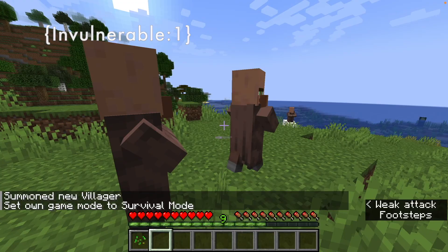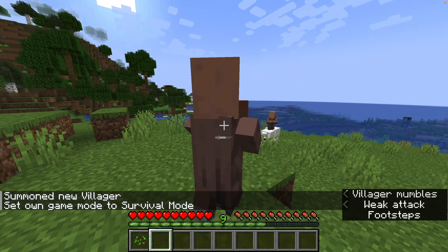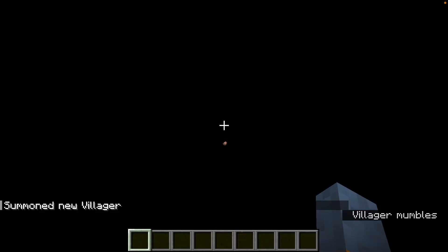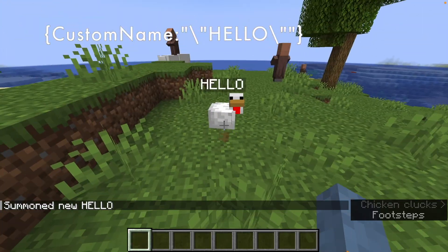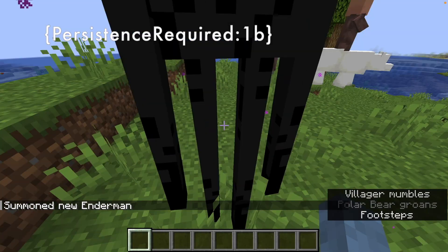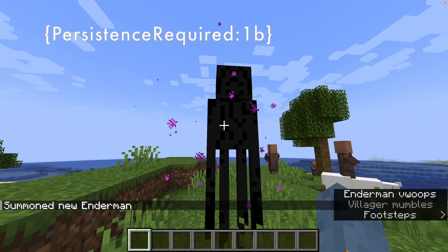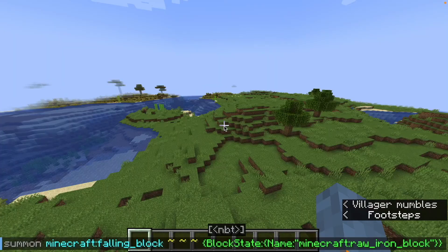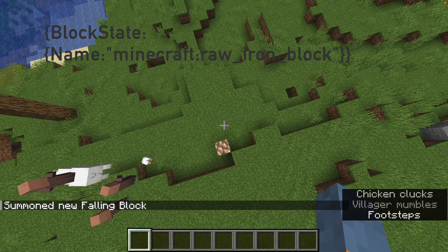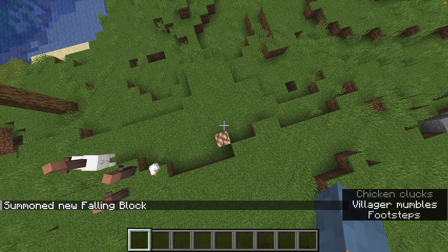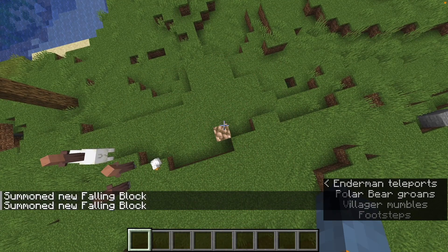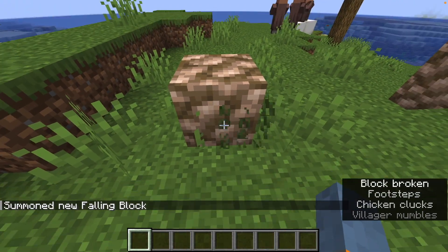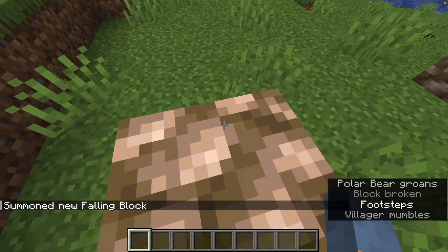Invulnerable: this makes a mob immortal — the only way it can die is from someone in creative or the void. Custom name: gives the mob a name. Persistence required: this is given to a mob to stop it from despawning. Block state: this is a fun one — you can give it to falling blocks to change what block it looks like, and paired with no gravity, it creates a fake block that can be out of line.